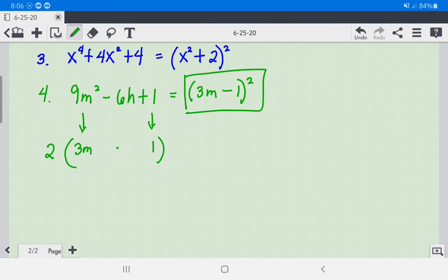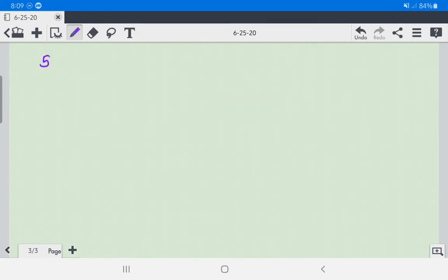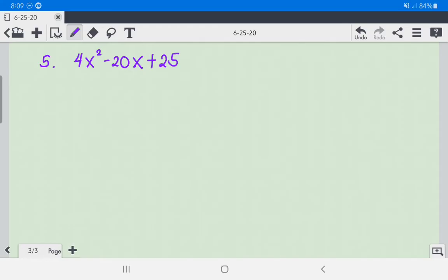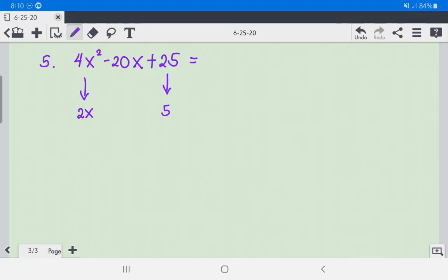Number 5: We have 4x squared minus 20x plus 25. The square root of 4x squared is 2x, and the square root of 25 is 5. Multiplying 2x times 5 times 2 gives us 20x, confirming it is a perfect square trinomial. We write this as (2x - 5) squared.